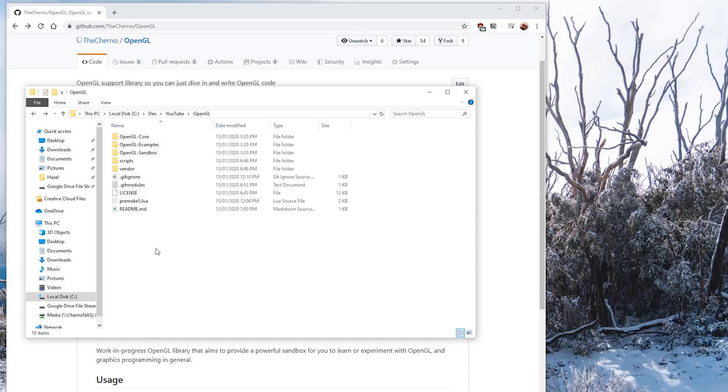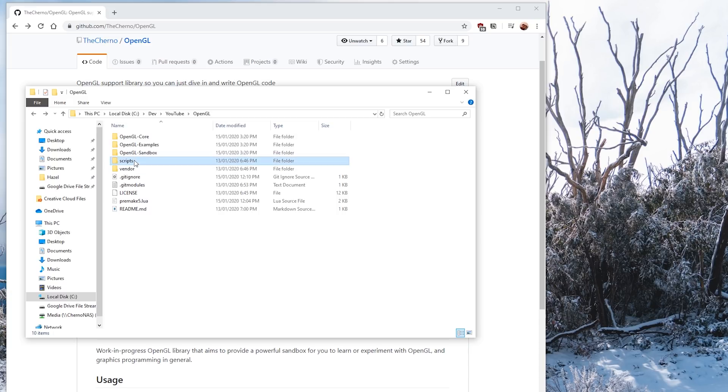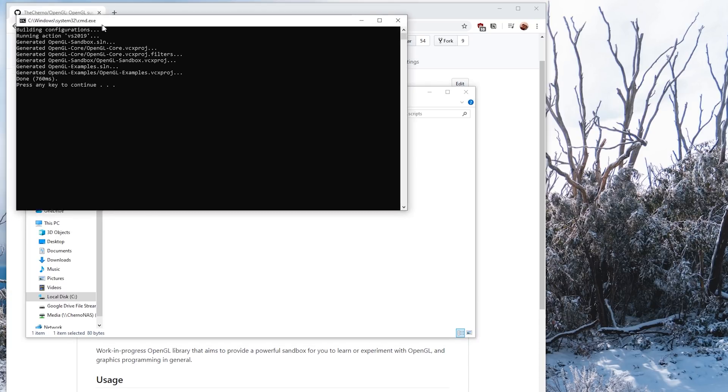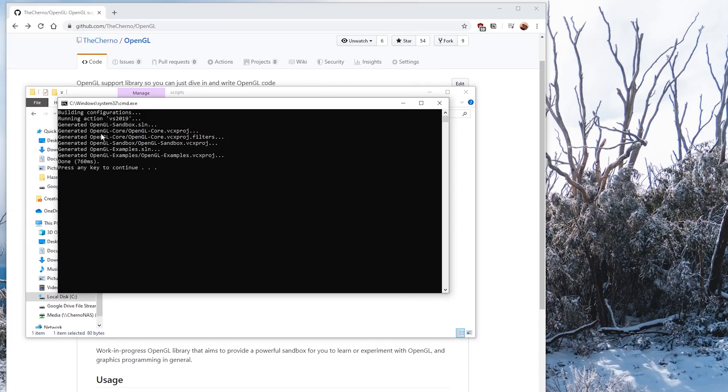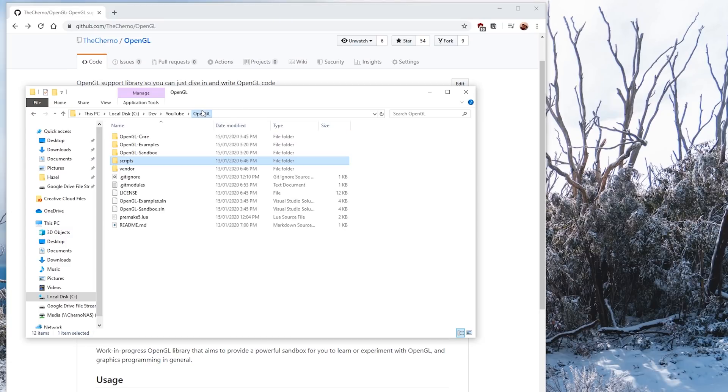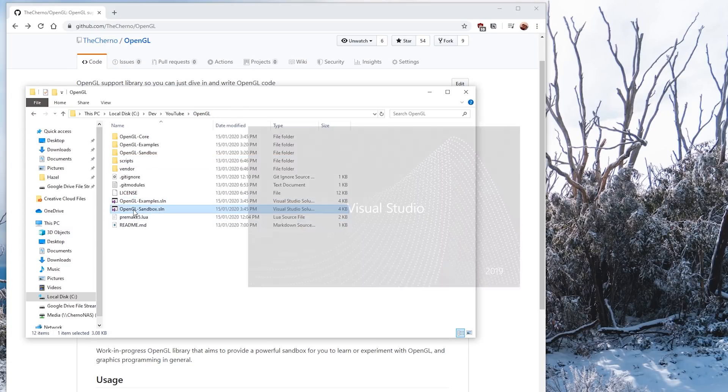This is the root of the repository, what you get when you clone it. If we go into scripts and run win-premake.bat, you'll see it generates this OpenGL sandbox solution, a bunch of project files, and also this OpenGL example solution. We actually have two solution files being generated from this premake script. The purpose is we have examples and sandbox. Sandbox, as I mentioned, is where you dive in and write your OpenGL code.